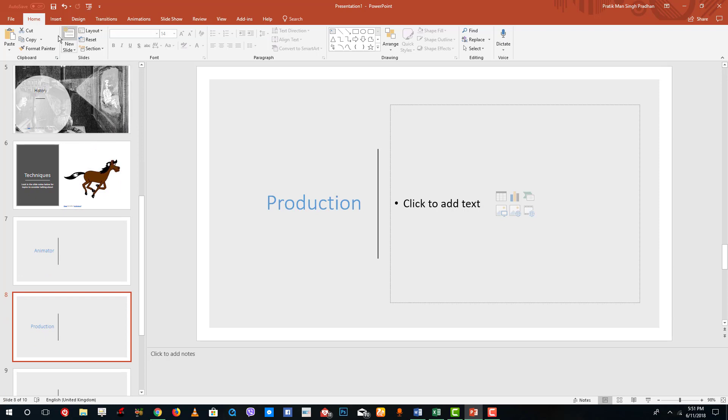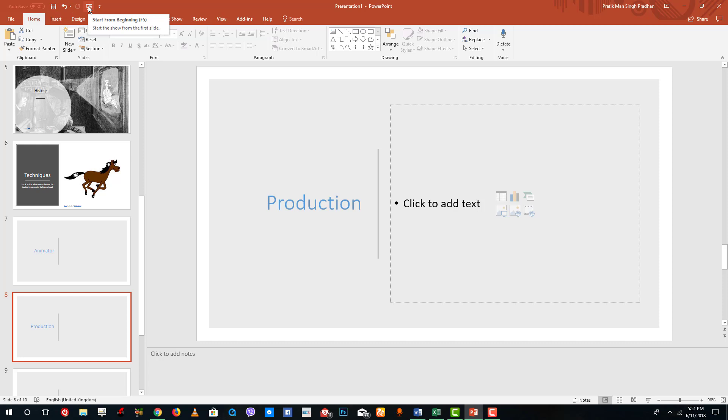Over here at the top you see the quick menu. Things like save, undo and present the slide are available over there as well.